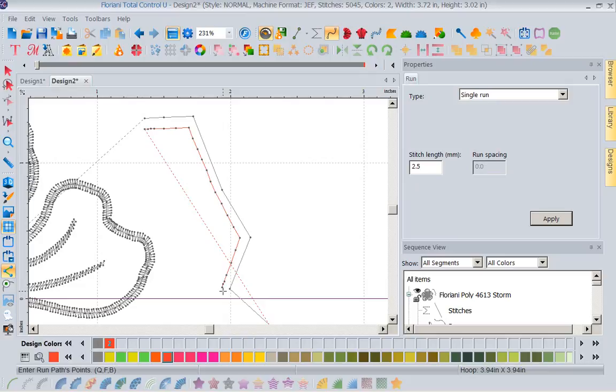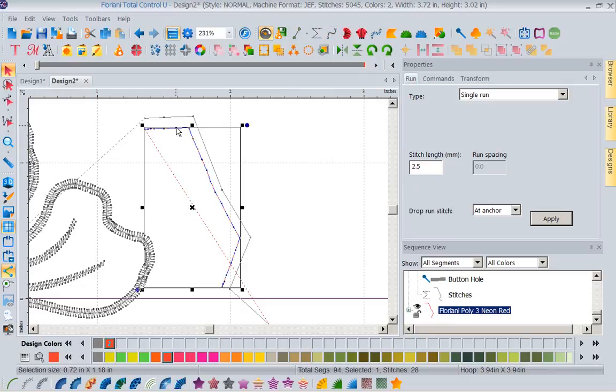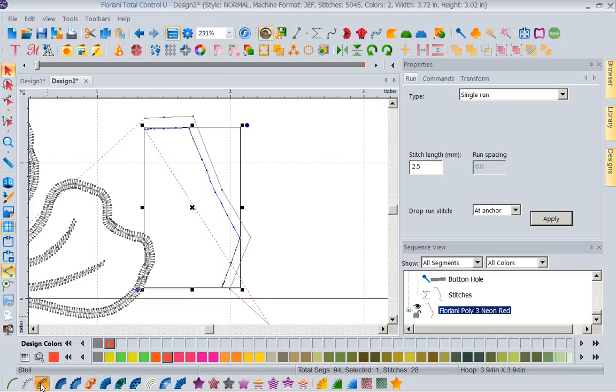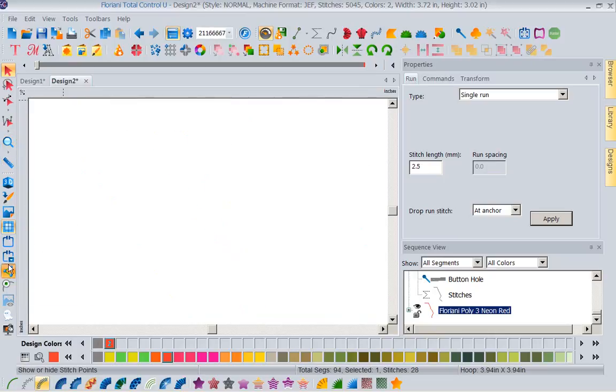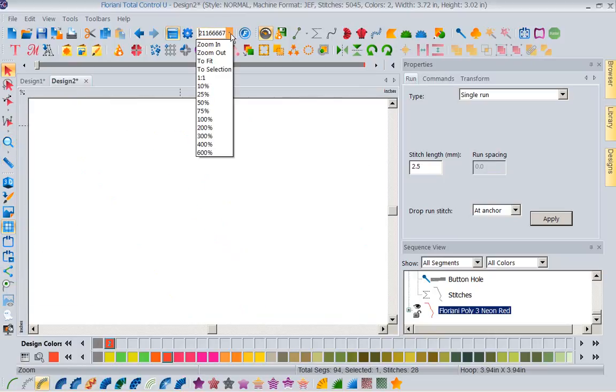Now you notice it put some close stitches at the beginning and the end because that's having it tie on and tie off so it won't pull loose. Now if I grab this stitch, notice everything here is available, I could say change it to a steel. Let me turn off my stitch points, let me fit it to screen, excuse me.